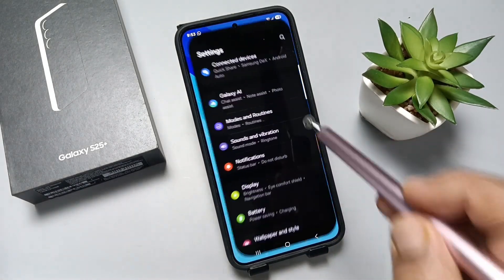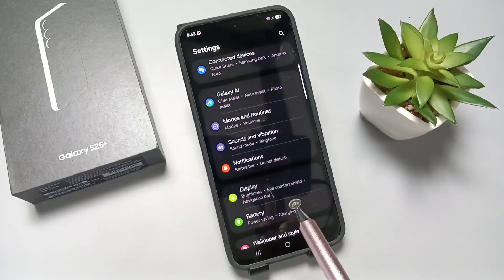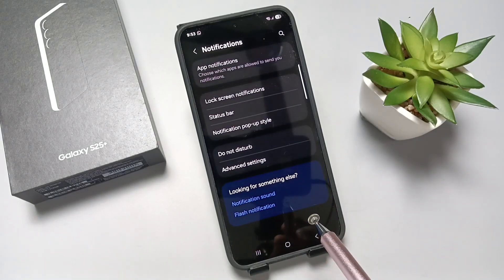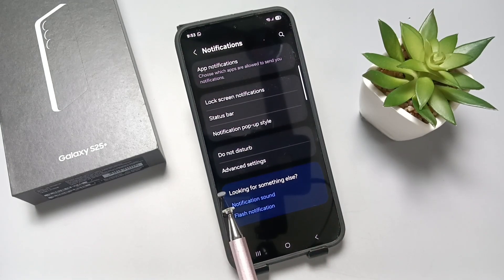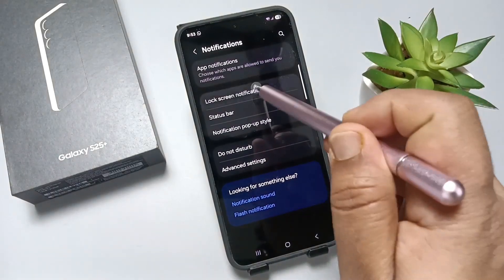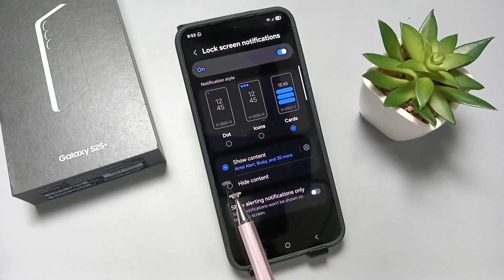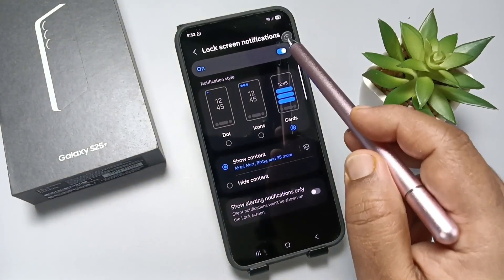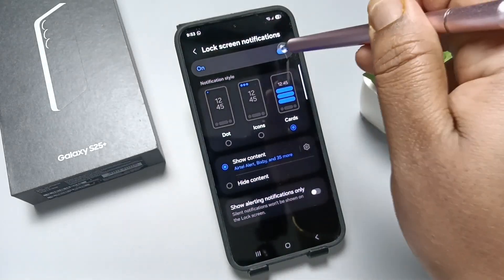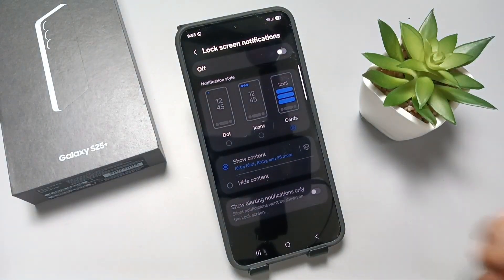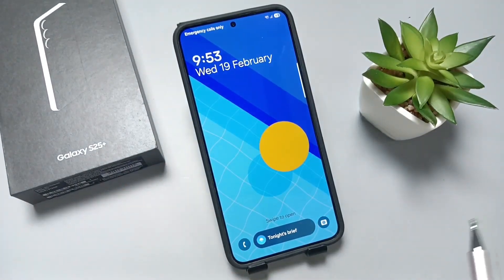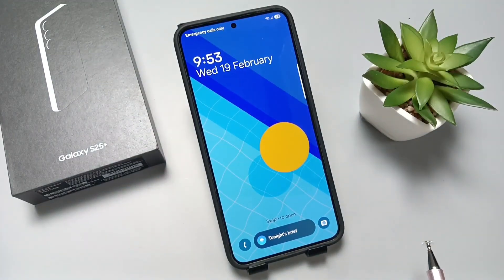To disable it, go to Settings. Here you can see the option 'Notifications' — tap on it. Then tap on 'Lock Screen Notifications.' If you want to disable this, just turn off this option. Now let me lock the device — you can see there are no notifications on the lock screen.